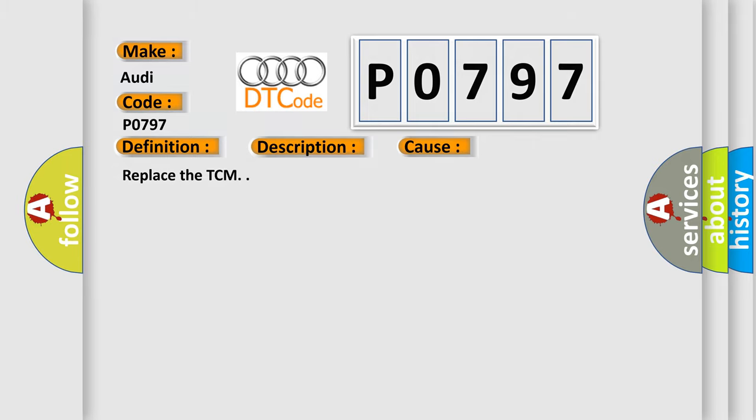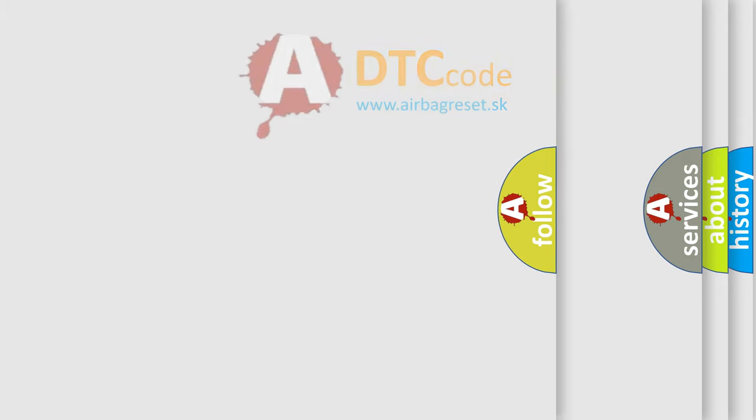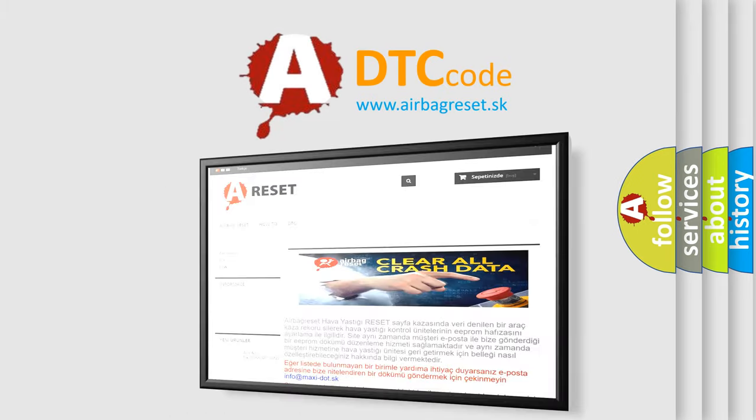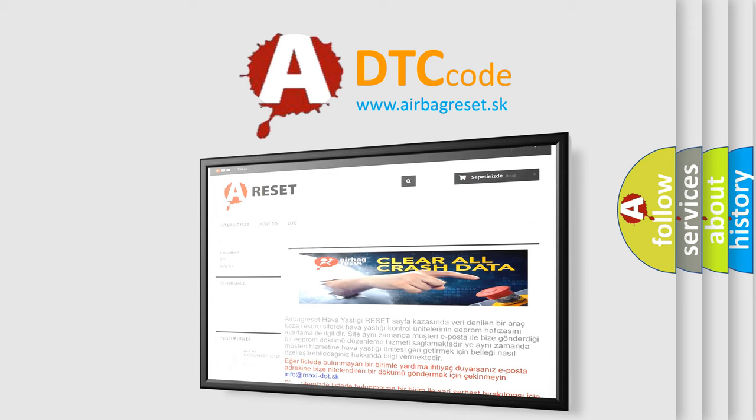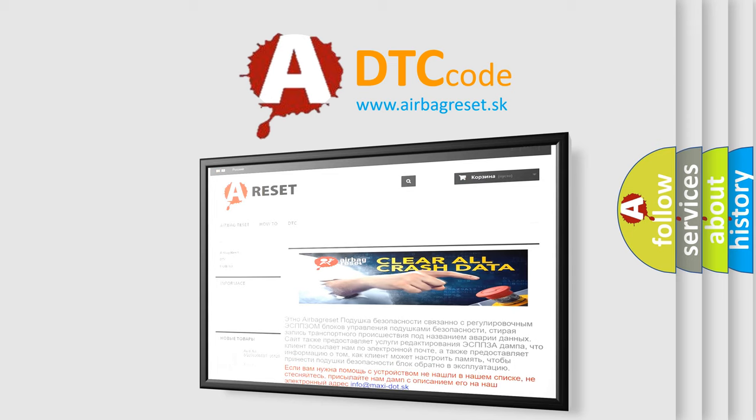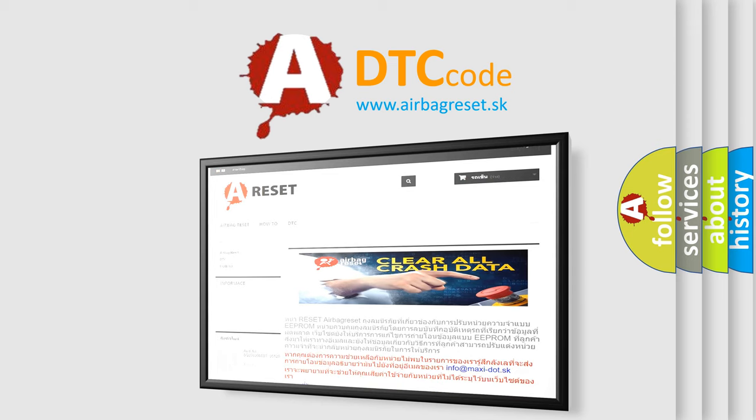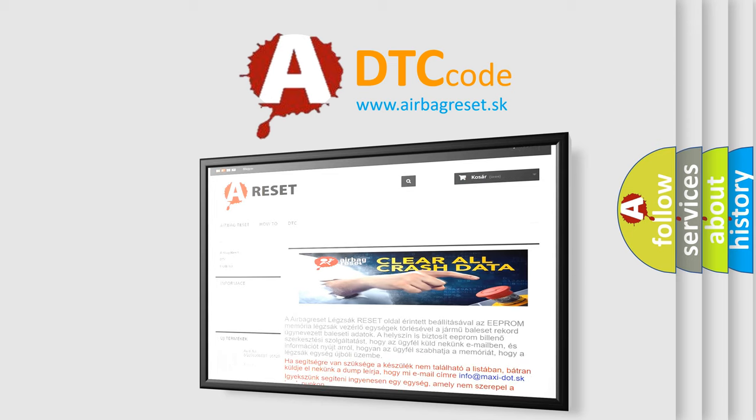The Airbag Reset website aims to provide information in 52 languages. Thank you for your attention and stay tuned for the next video.